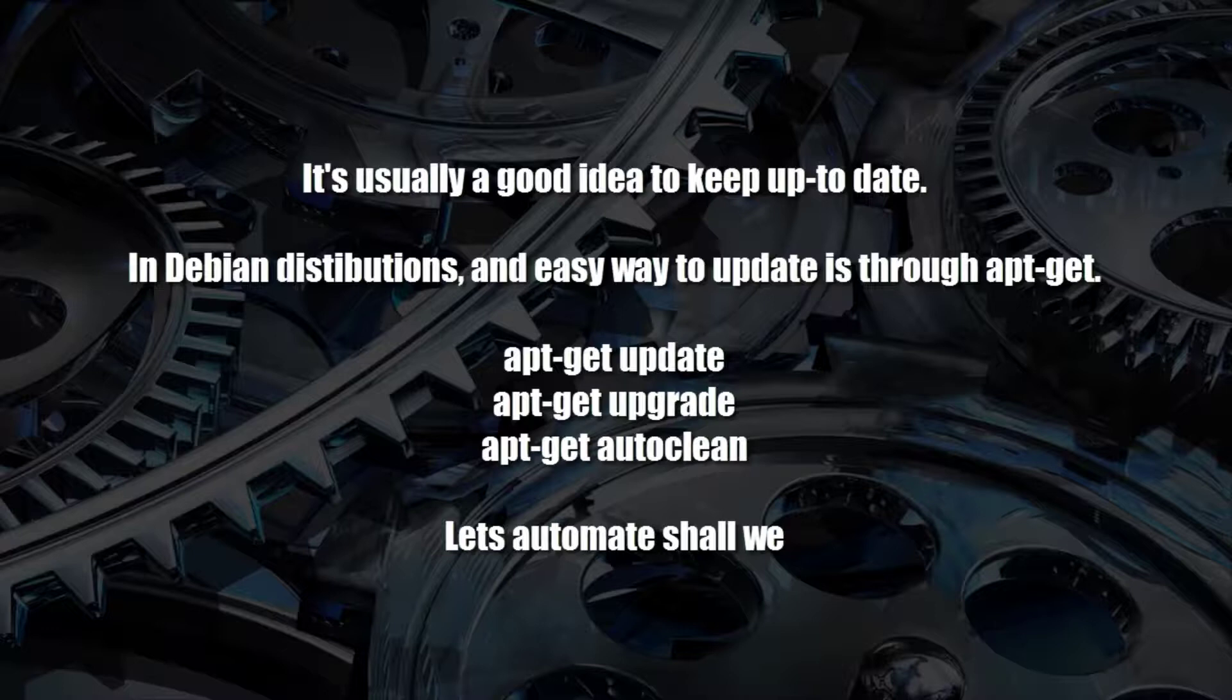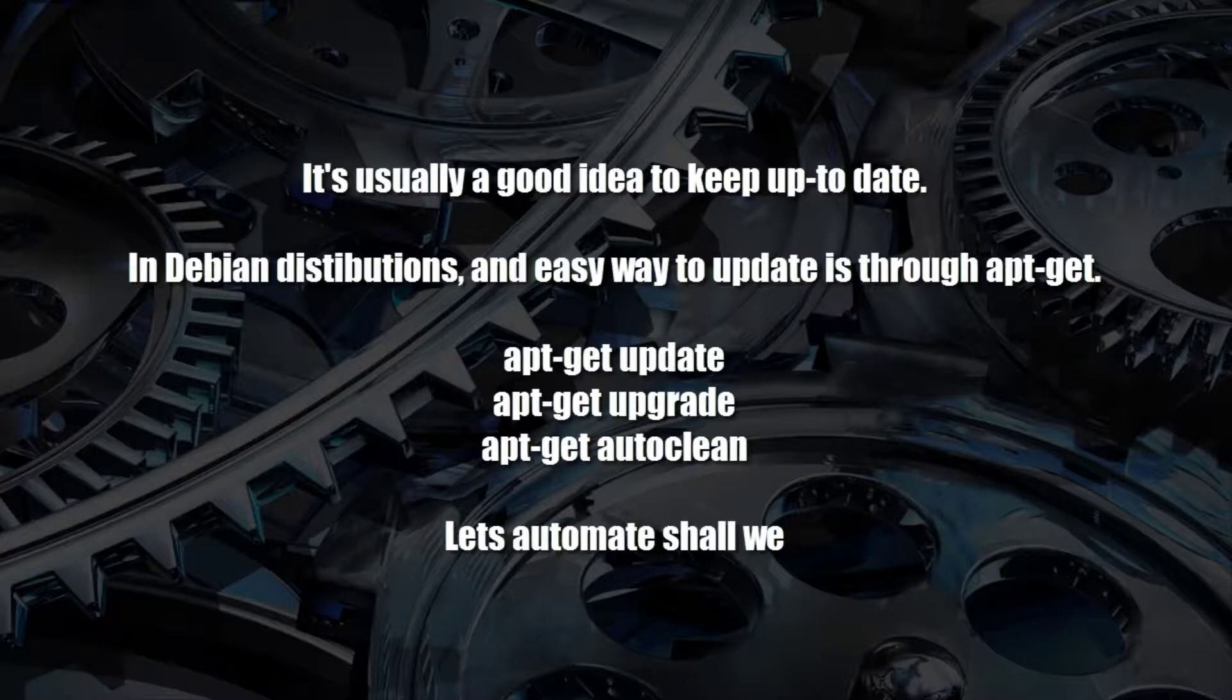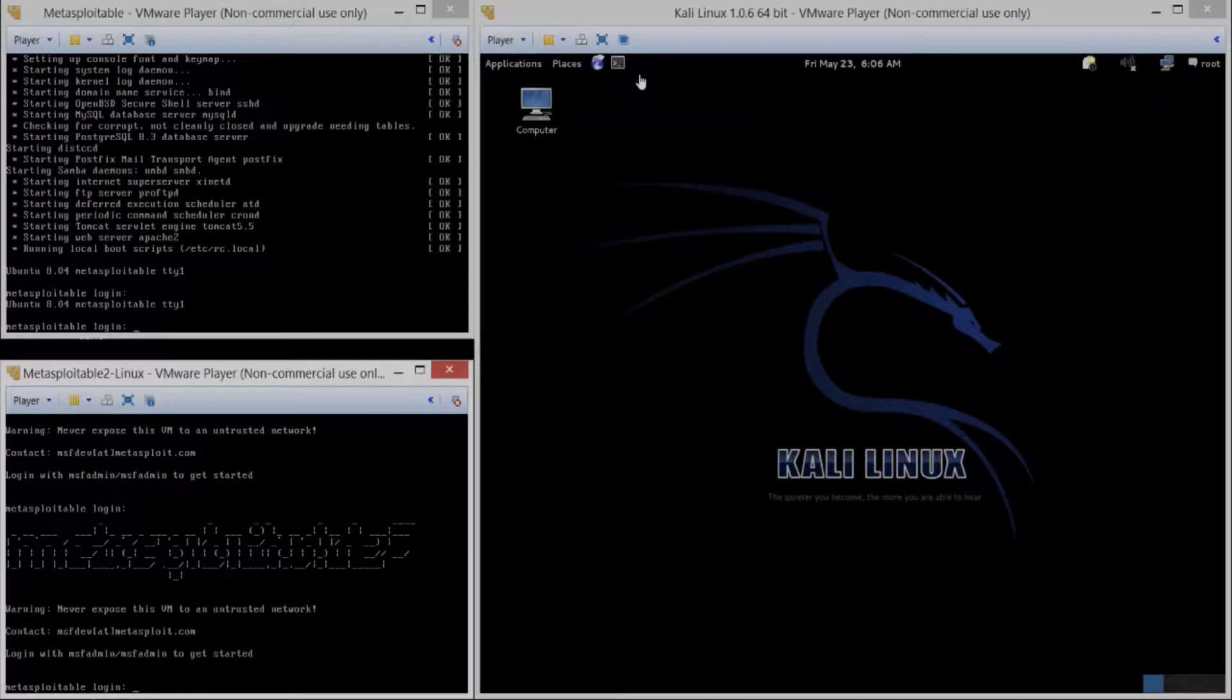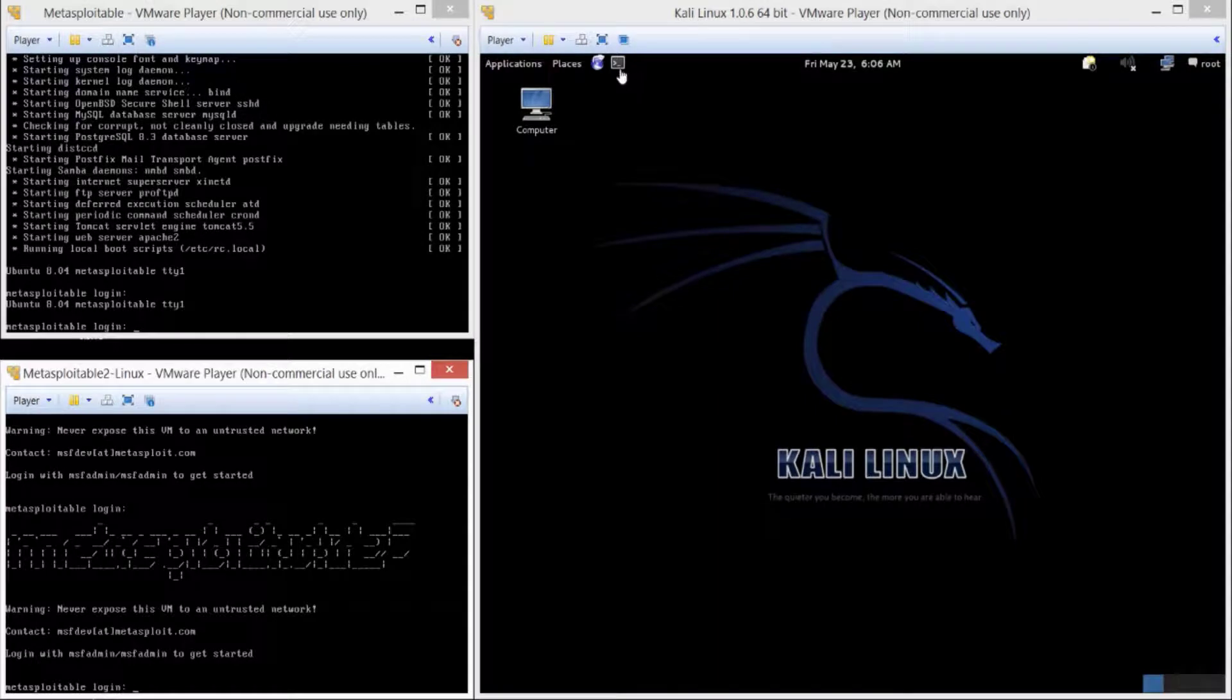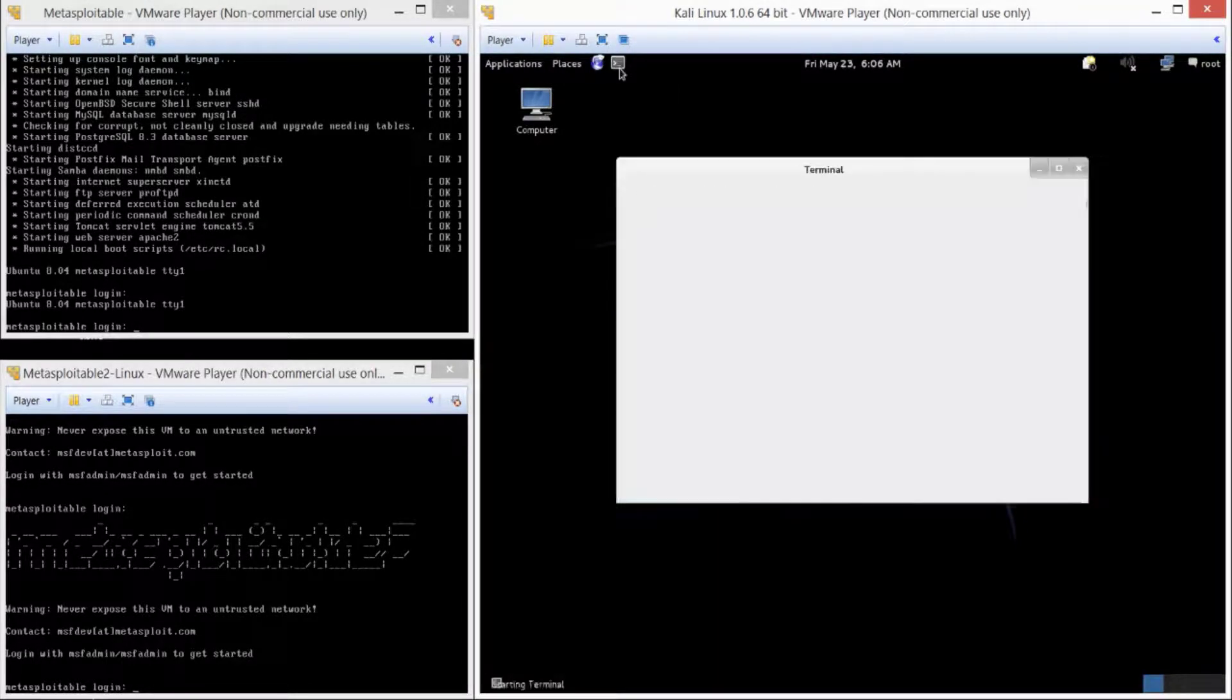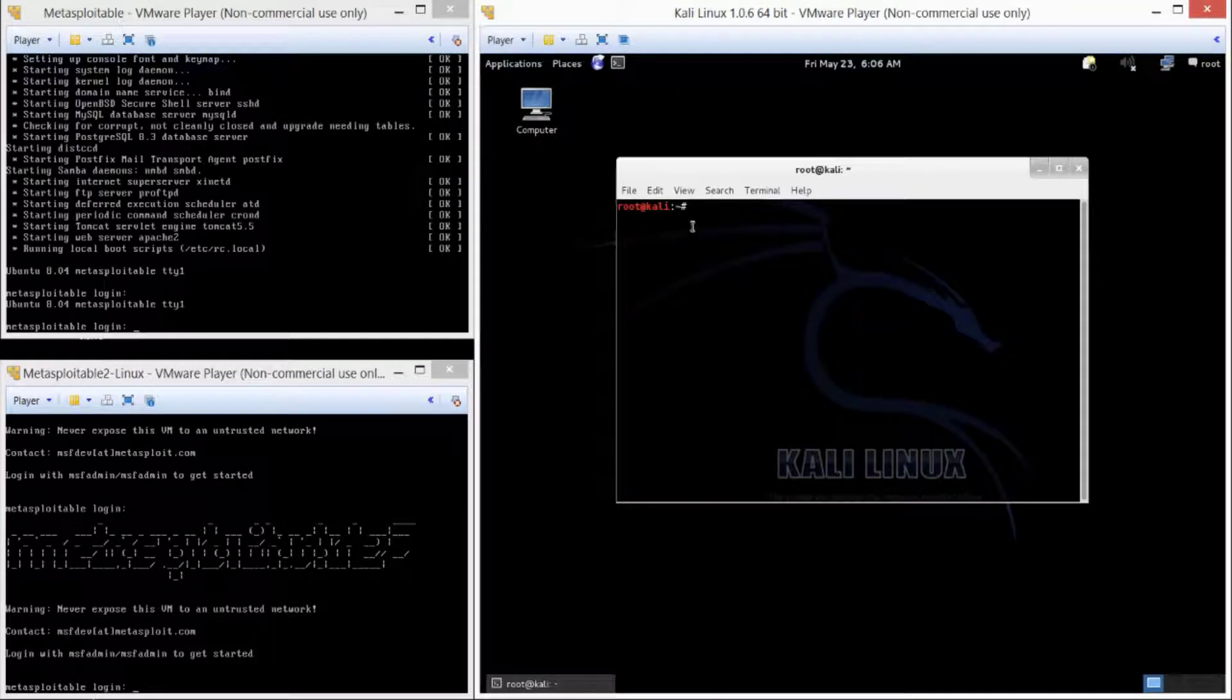It is a Debian distribution, and one of the easy ways to update in Debian is the apt-get command. There's apt-get update, apt-get upgrade, and apt-get autoclean. There's also a couple ways to automate it, and let's go through it. So the first thing we're going to do is go into the terminal window, or the command line interface. We're going to run this as root.